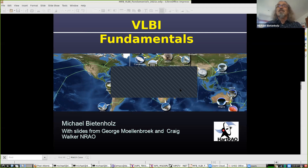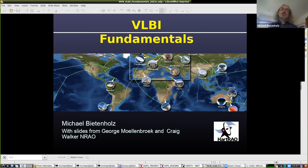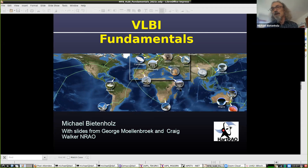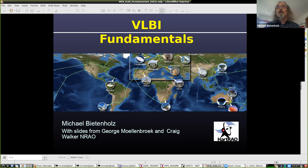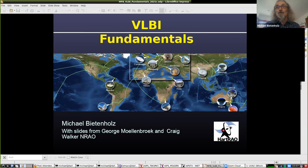OK, we're being recorded. I'll talk to you about the fundamentals of VLBI and also do a quick overview of what kind of science we can do with VLBI, because we want to know why to do VLBI.